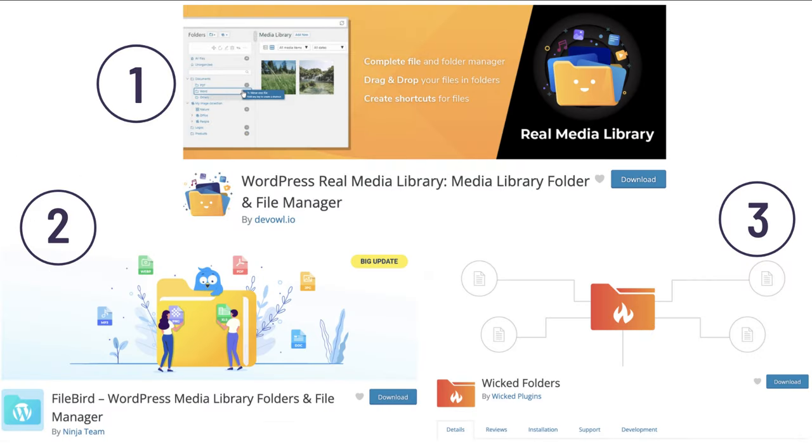There are many other plugins to choose from in the plugin directory. For example, number one, WordPress Real Media Library, number two, FileBird, or number three, Wicked Folders.